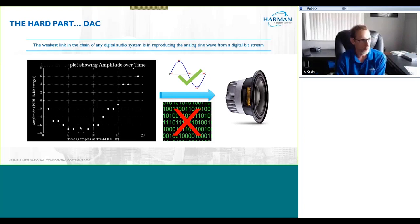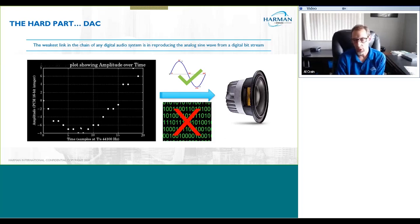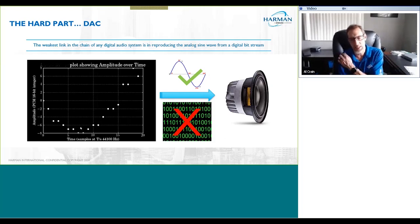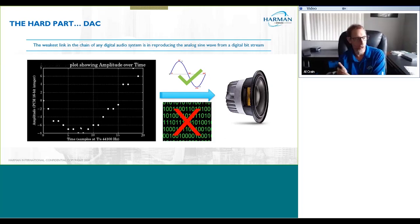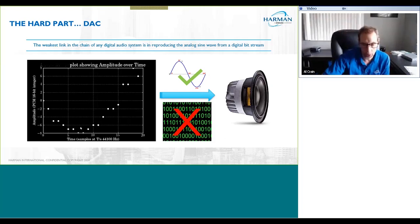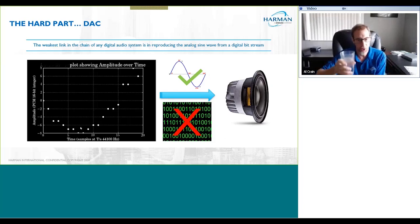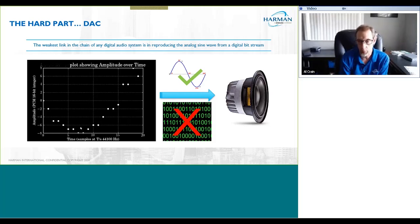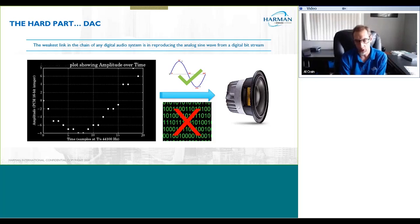So no matter what you've done previously, somewhere in the chain you have to convert that digital bitstream back to analog. You can send analog to a loudspeaker, but you cannot put ones and zeros into a loudspeaker driver — it doesn't know what to do with that.